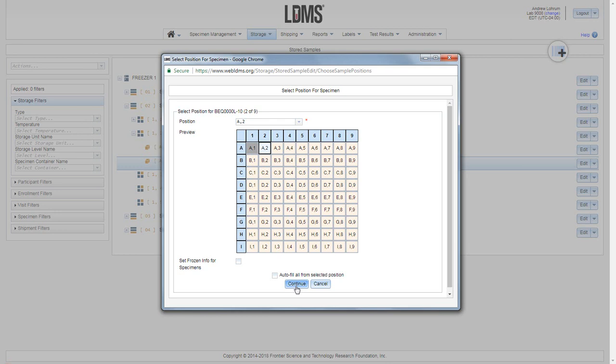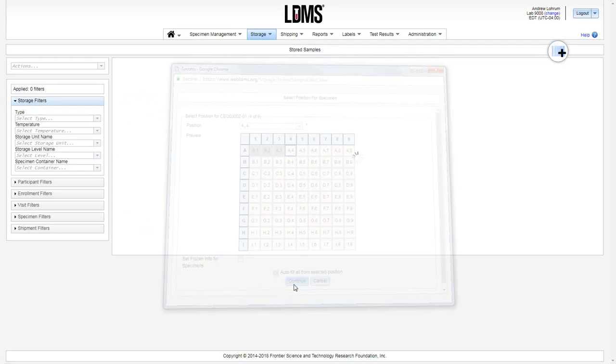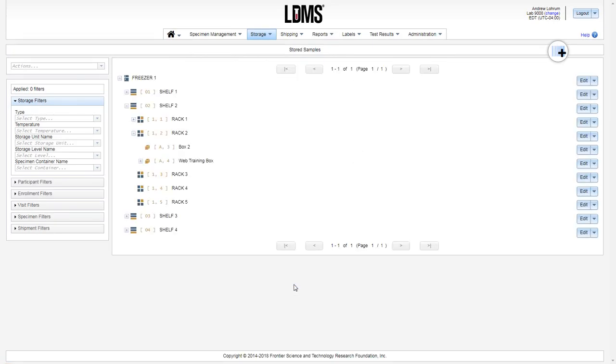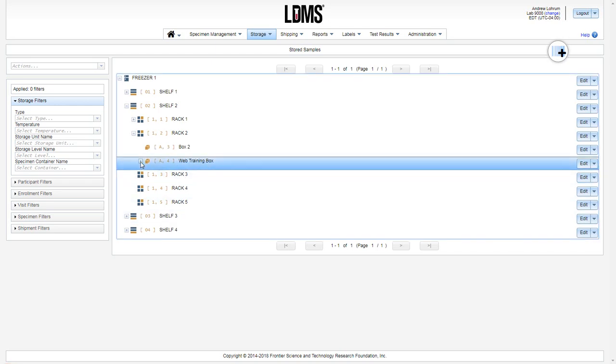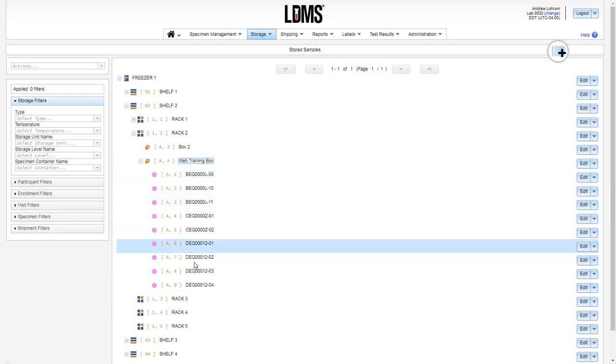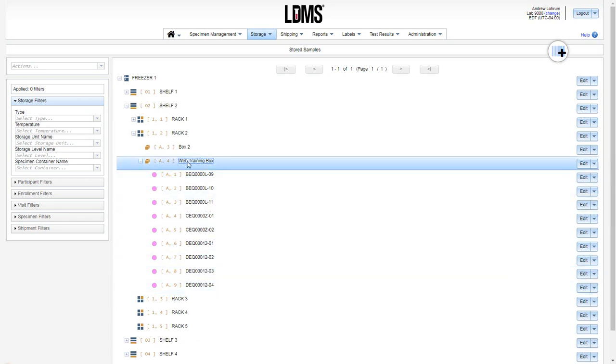You can accept it by clicking continue or override it by choosing a different position. Let us choose auto fill and it will continue to assign the positions for the remainder of the queue. So here in our box by expand we now see the specimens contained inside.